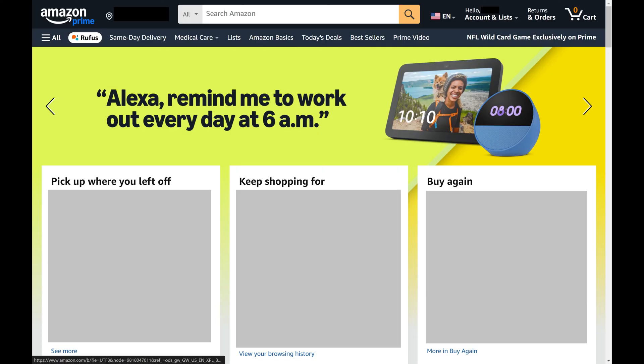Step 1. Open a web browser, navigate to www.amazon.com, and then sign into your account if you're not signed in already. You'll land on your Amazon home screen.